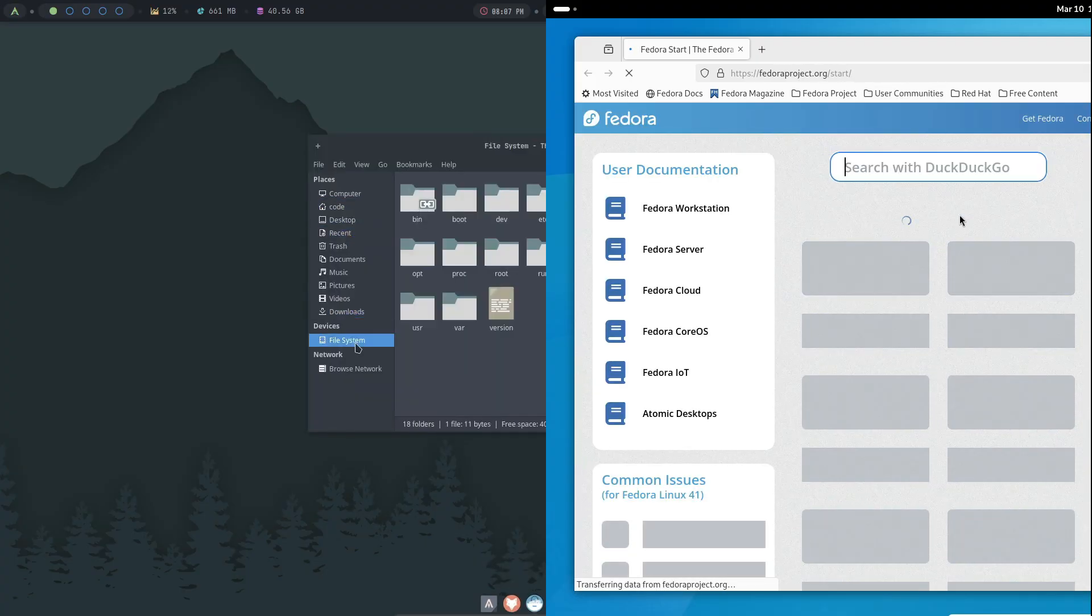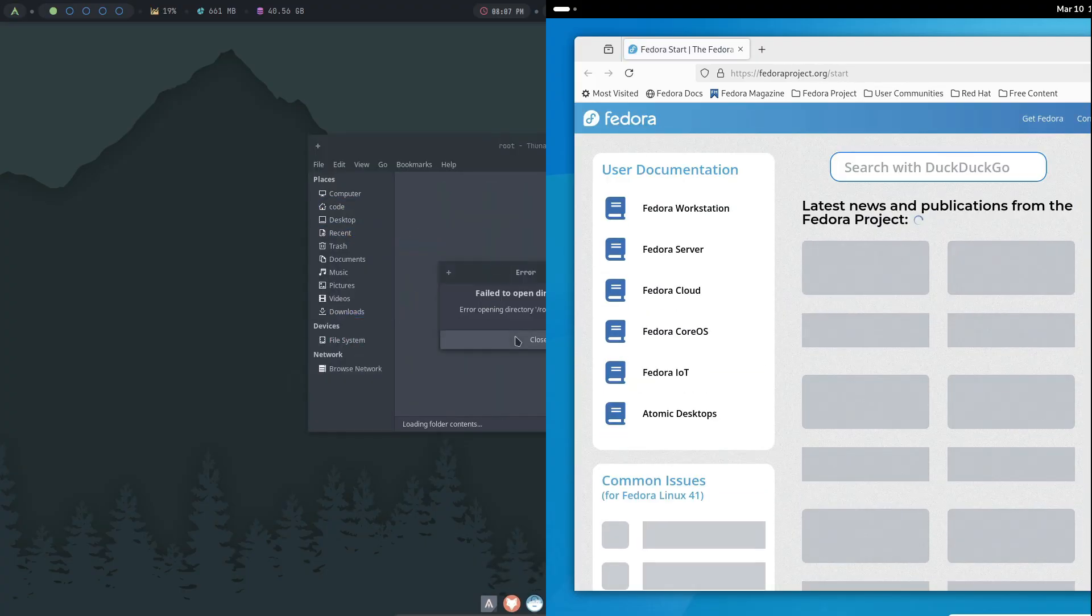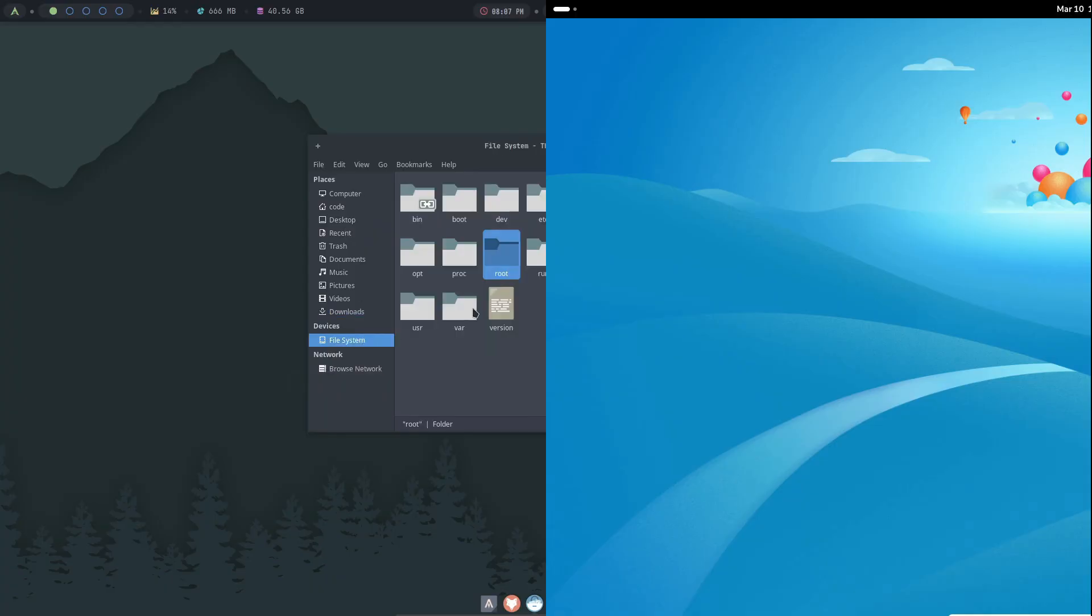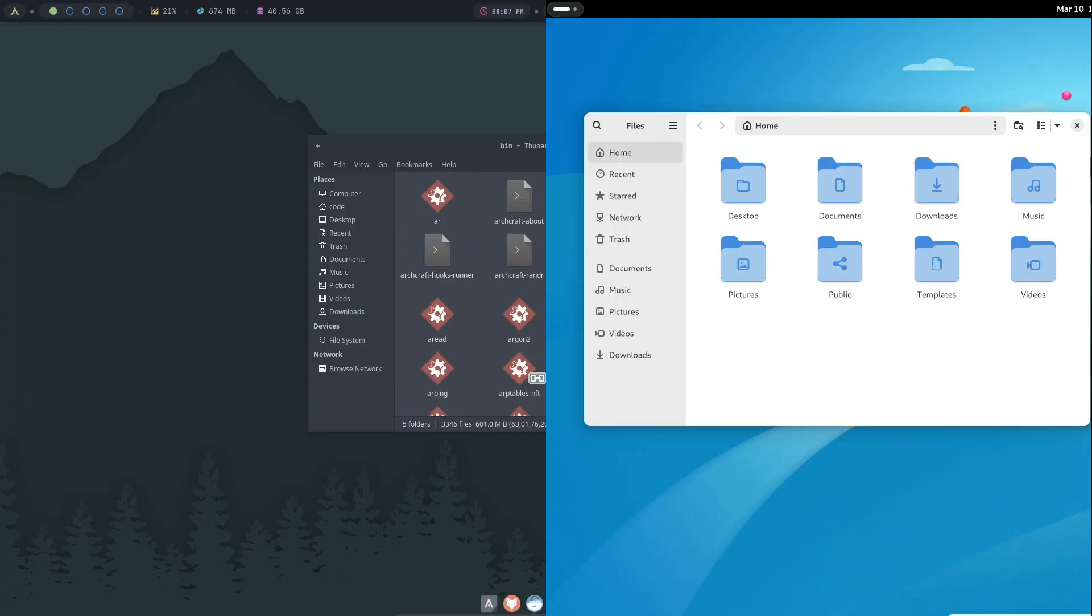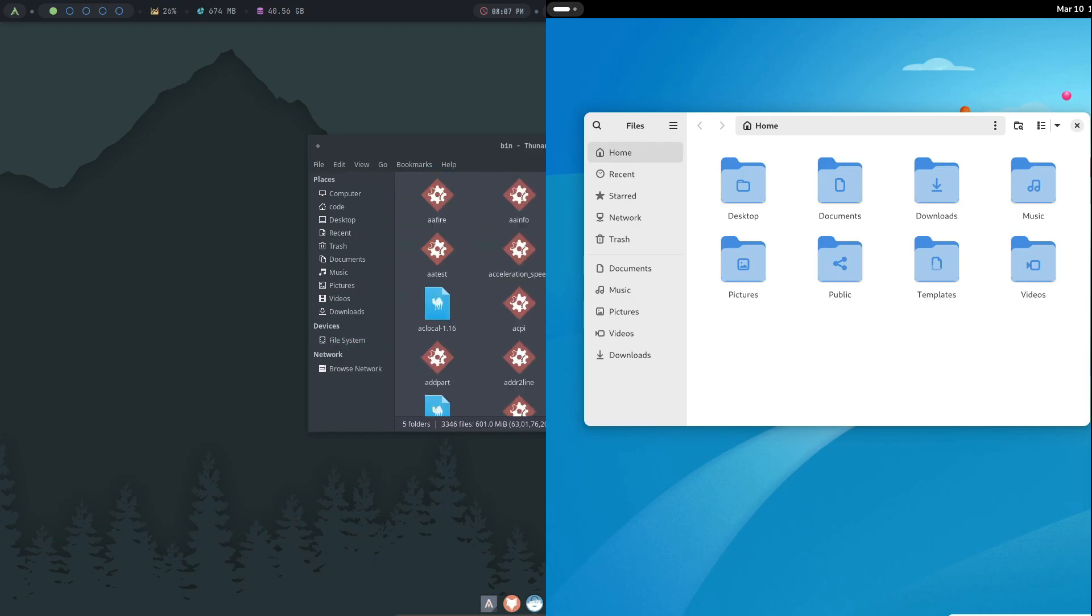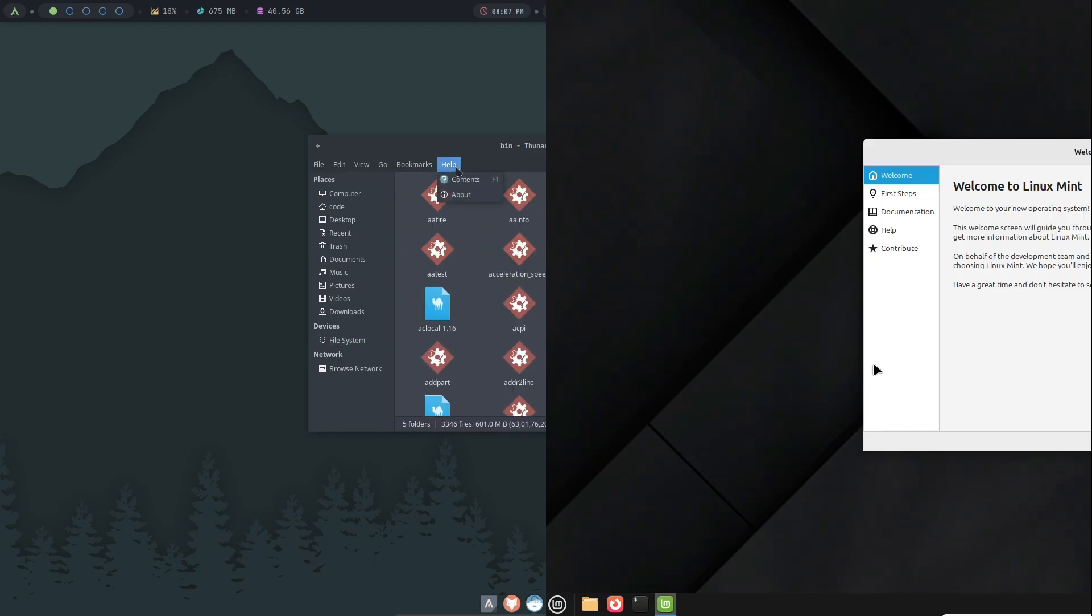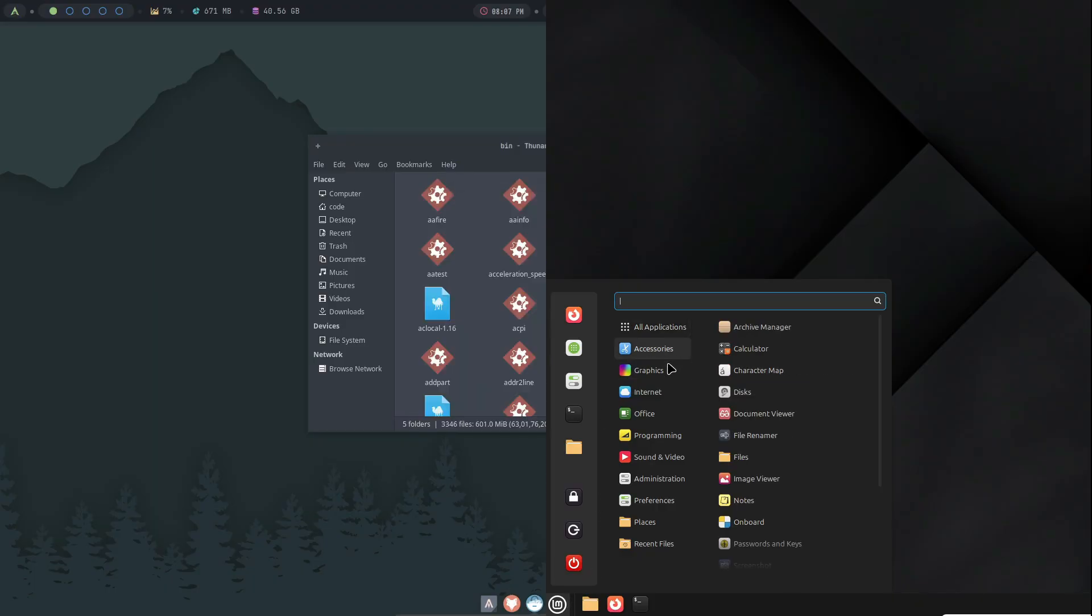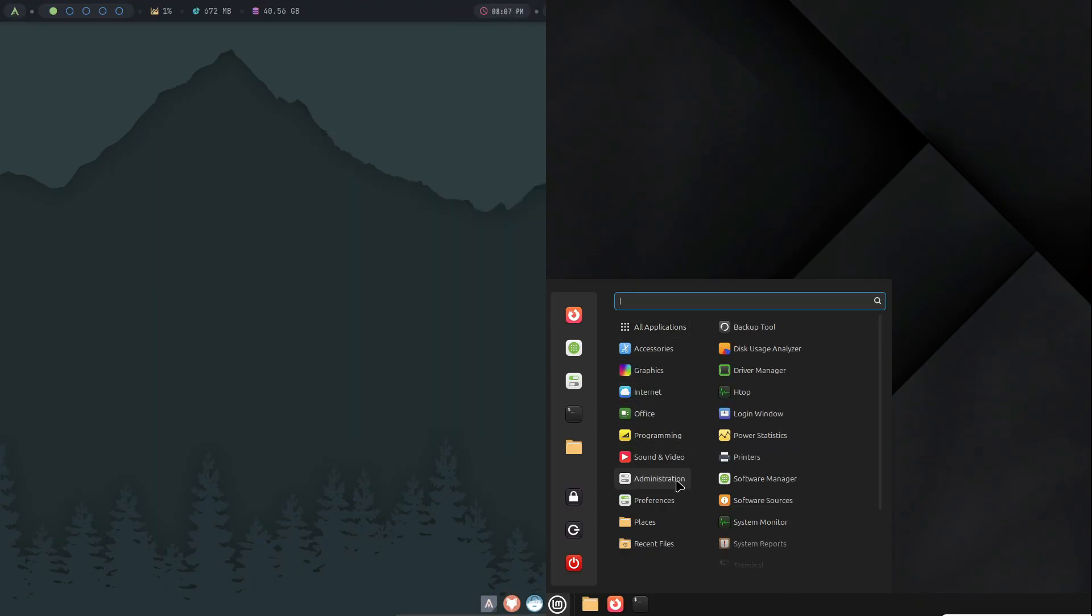However, the learning curve can be steep. Configuring a standalone window manager often means editing configuration files and spending time fine-tuning your setup. But if you invest that time, the result is a highly personalized system.